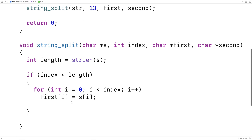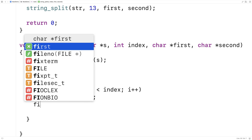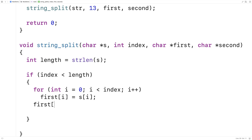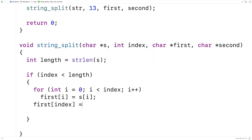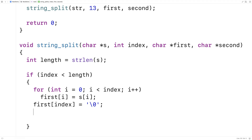When we're done that, we're going to want to put a null terminator at the end of the first string. So we'll say first[index] equals the null terminator — the special character that is going to terminate the string for us there.